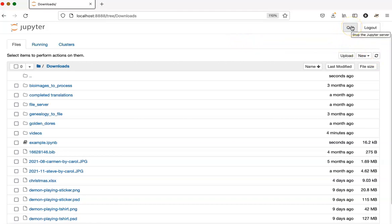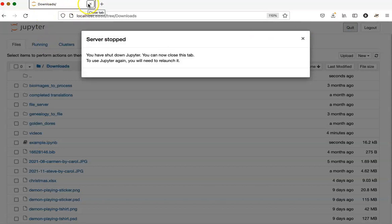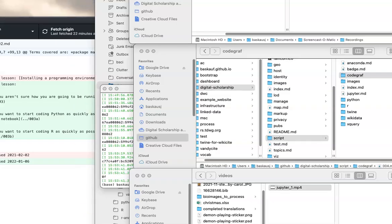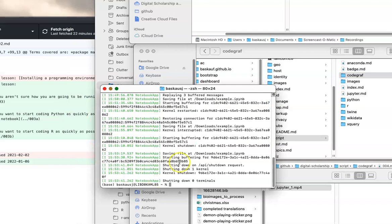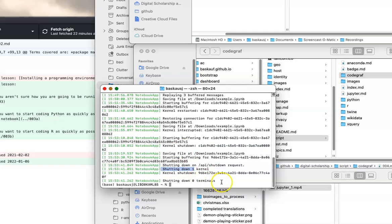Clicking on the quit button will shut down the entire Jupyter server. So if I do this and close the tab and then go back to terminal, I can see that I have shut down all the kernels here and here and now the entire server is shut down. So it's not using any resources on my computer anymore.